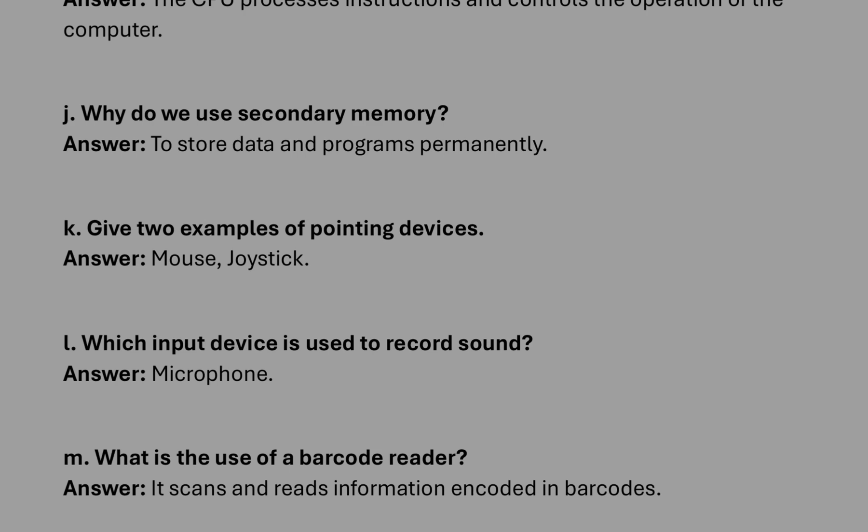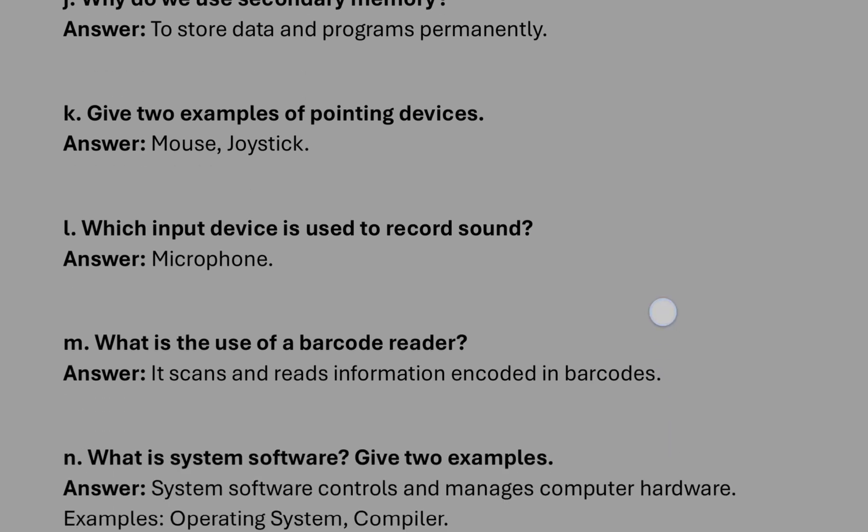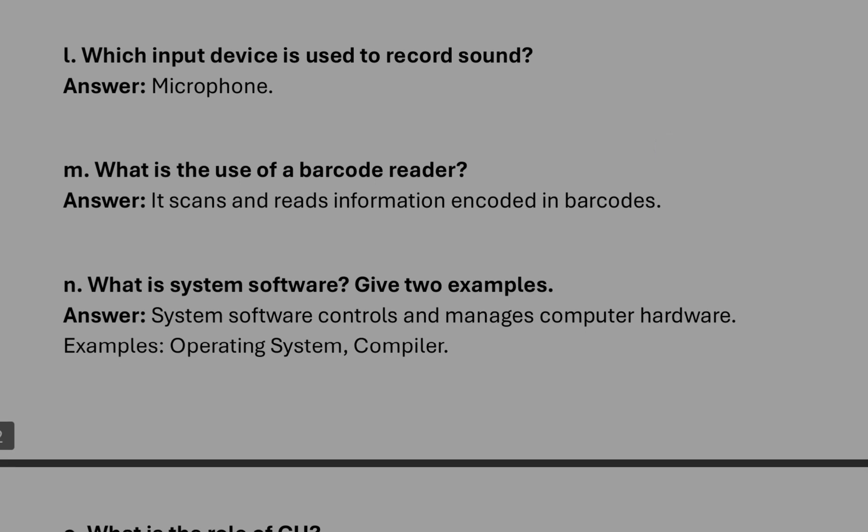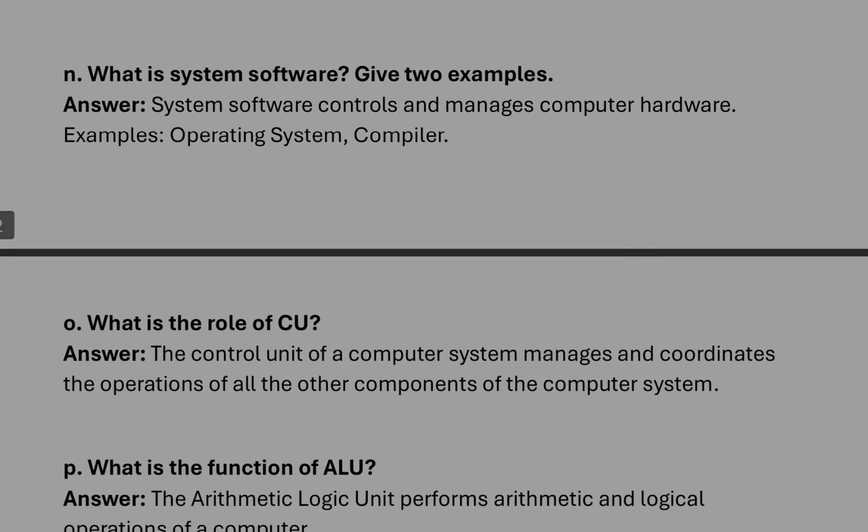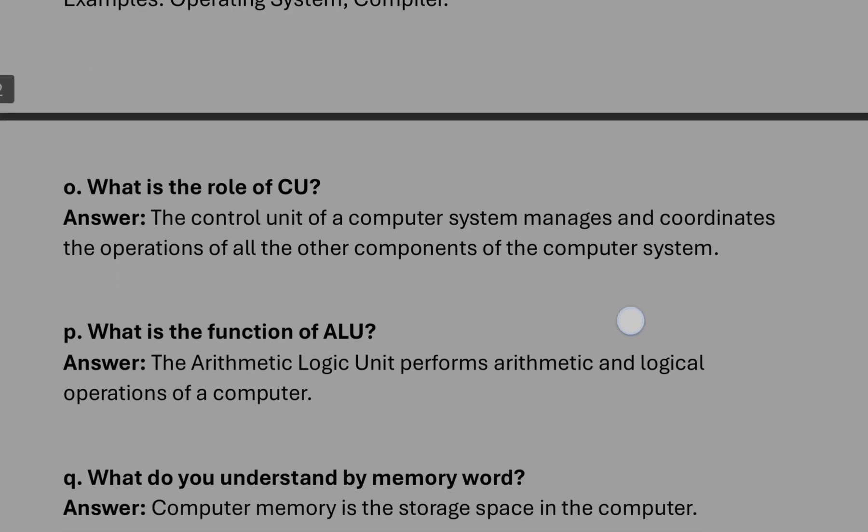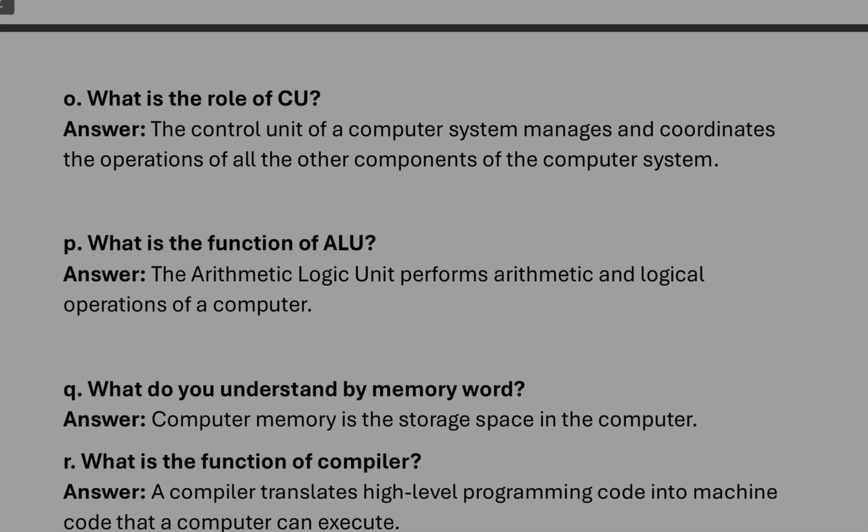Use of secondary memory: to store data permanently. Example of pointing device: mouse and joystick. Input device used to record voice: it will be microphone. What is the use of barcode reader? It scans and reads information encoded in barcodes.